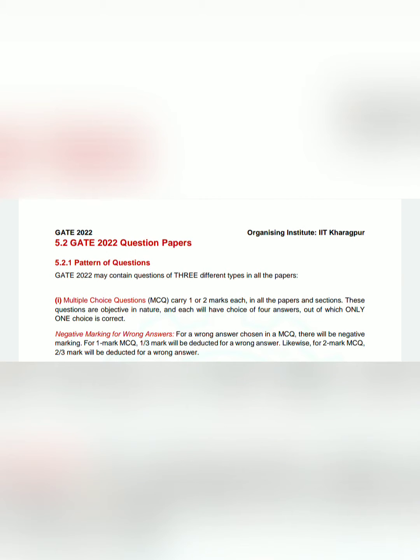Hello and welcome to our YouTube channel Metallurgical Facts. So guys, this video is basically related to GATE 2022 updates, and in this video we will try to show you the pattern of questions.